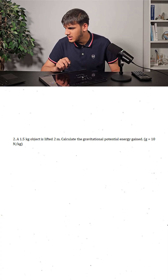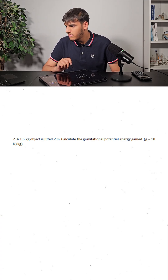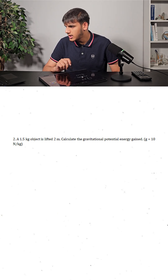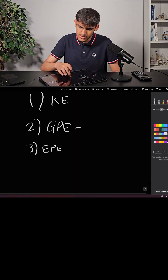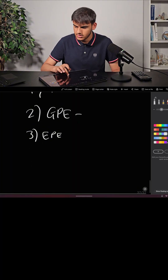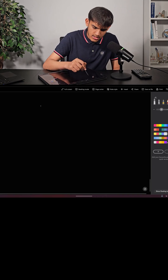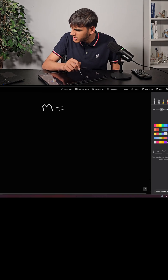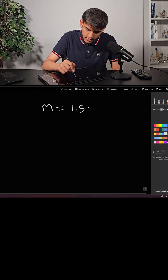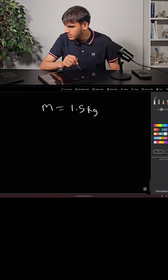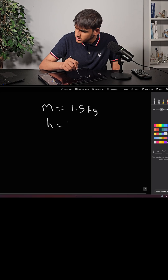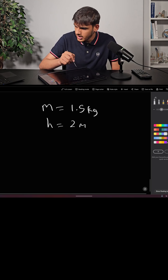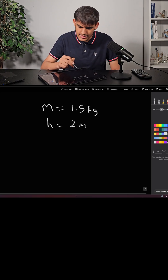The next question is: a 1.5 kilogram object is lifted 2 meters. Calculate the gravitational potential energy gained using g equals 10 newtons per kilogram. The mass, m, is equal to 1.5 kg, the height is equal to 2 meters, and we're given g as 10.